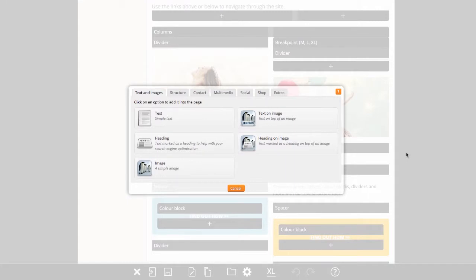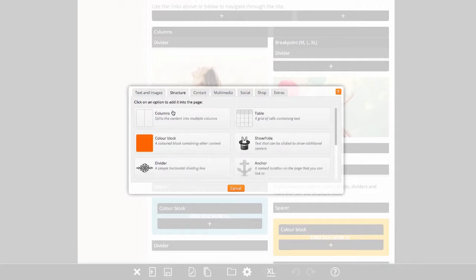In this video we will show you how to add, delete and copy options in your website. Options are anything that you can choose to add into the pages of your site. For example, text and images are options, as is splitting a section of your site into multiple columns.